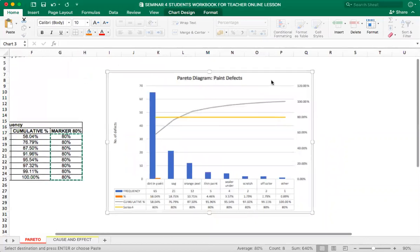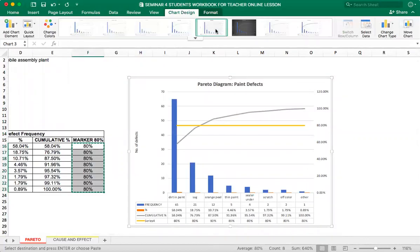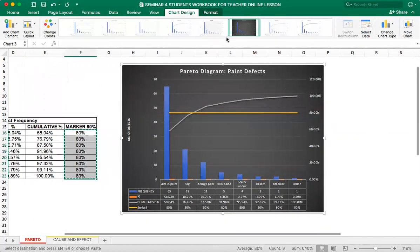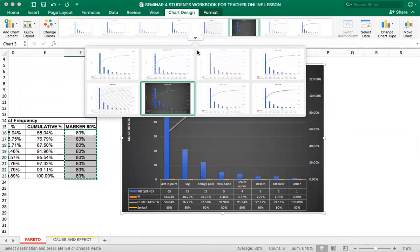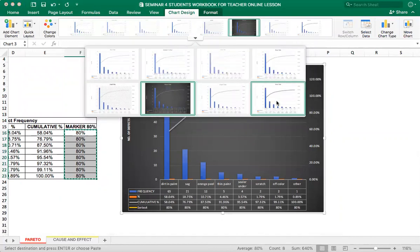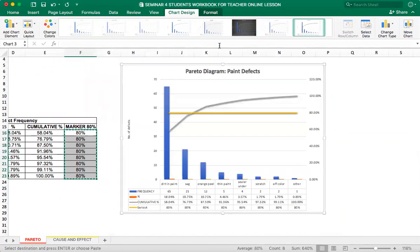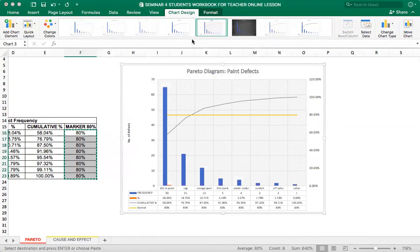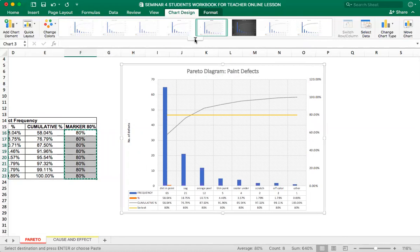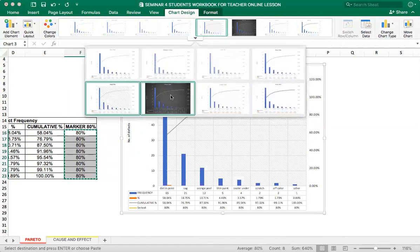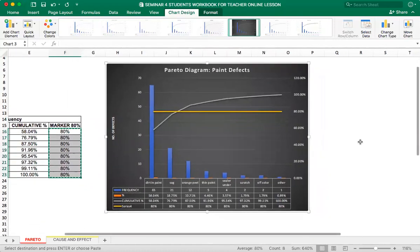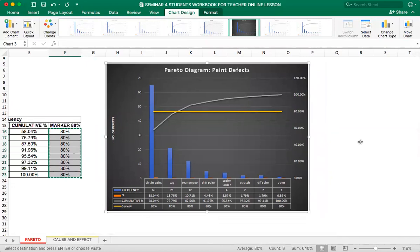And if you want, you can change the chart design and make it look the way you want it. Let me see what are the different designs. Different designs are here. You can play with them. That's the beauty of it. I will make it dark. So this is your Pareto chart or Pareto diagram with 80% marker line.